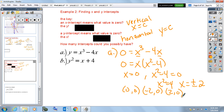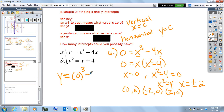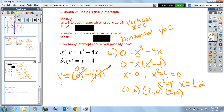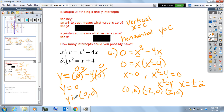For the y-intercept, the x-value is zero. Substituting x equals zero: zero cubed cancels, and 4 times zero is zero, so y equals zero. Thus we have a y-intercept at (0, 0).